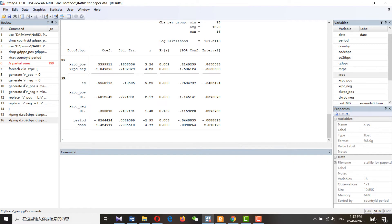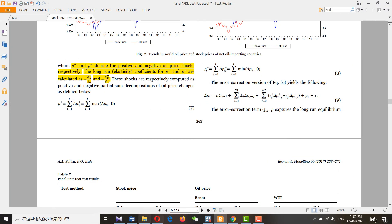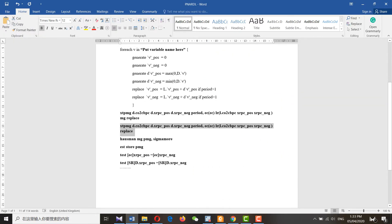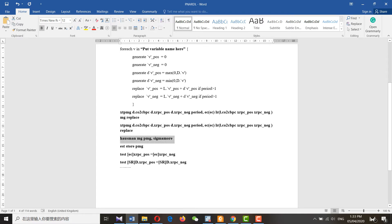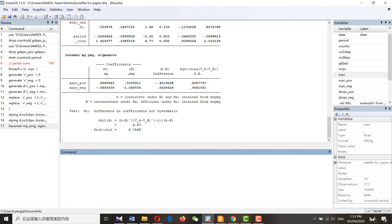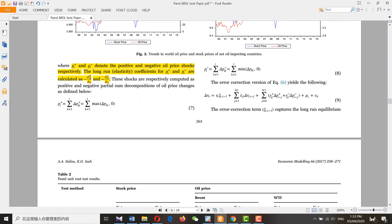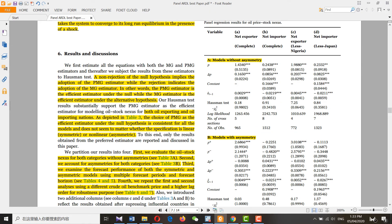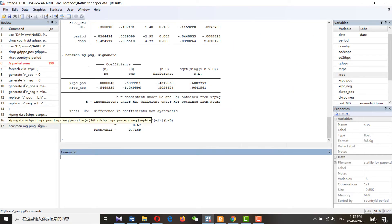These are the PMG results. Then you can use a Hausman test to check which method to select. The null hypothesis supports the PMG and the alternative is for MG. As verified from the paper, non-rejection of the null hypothesis implies adoption of the PMG estimator, while rejection indicates adoption of the MG estimator.